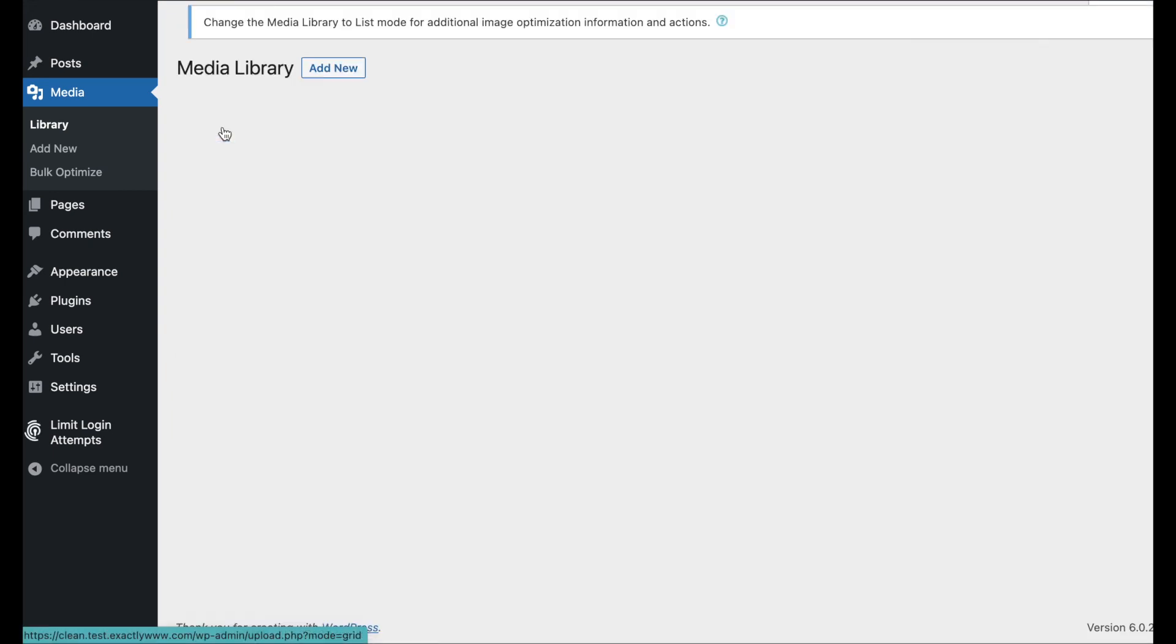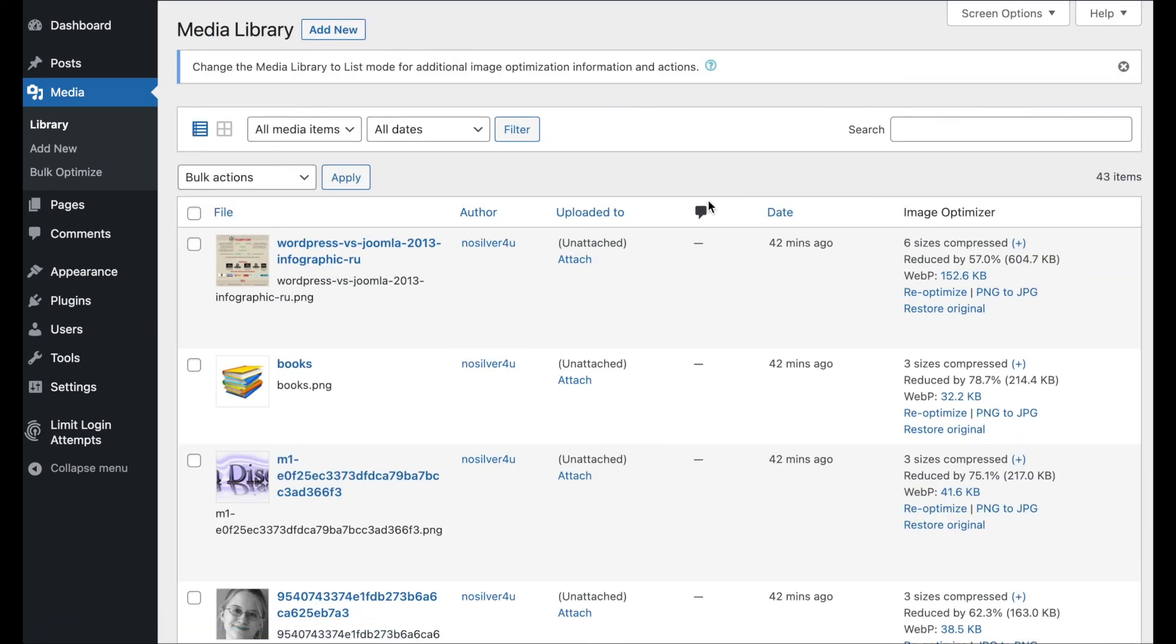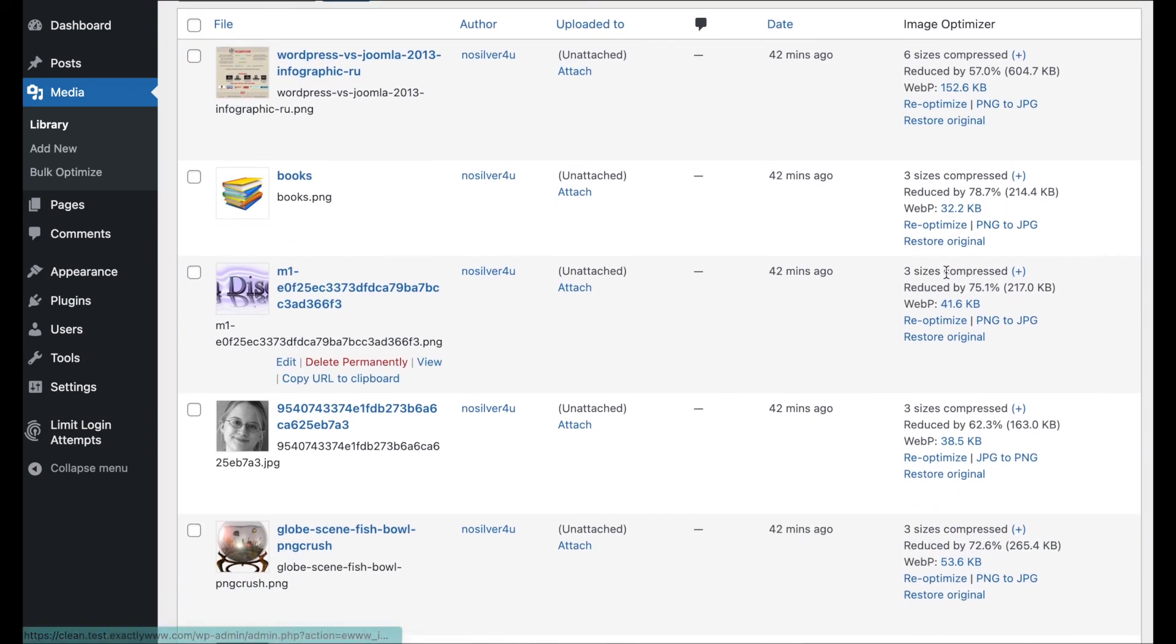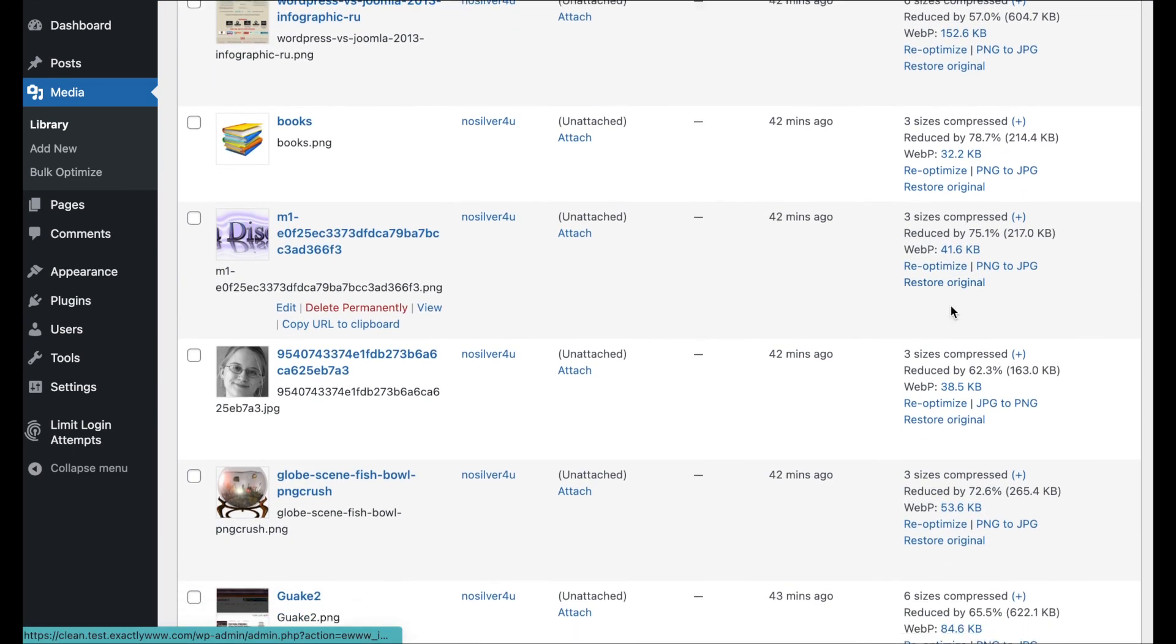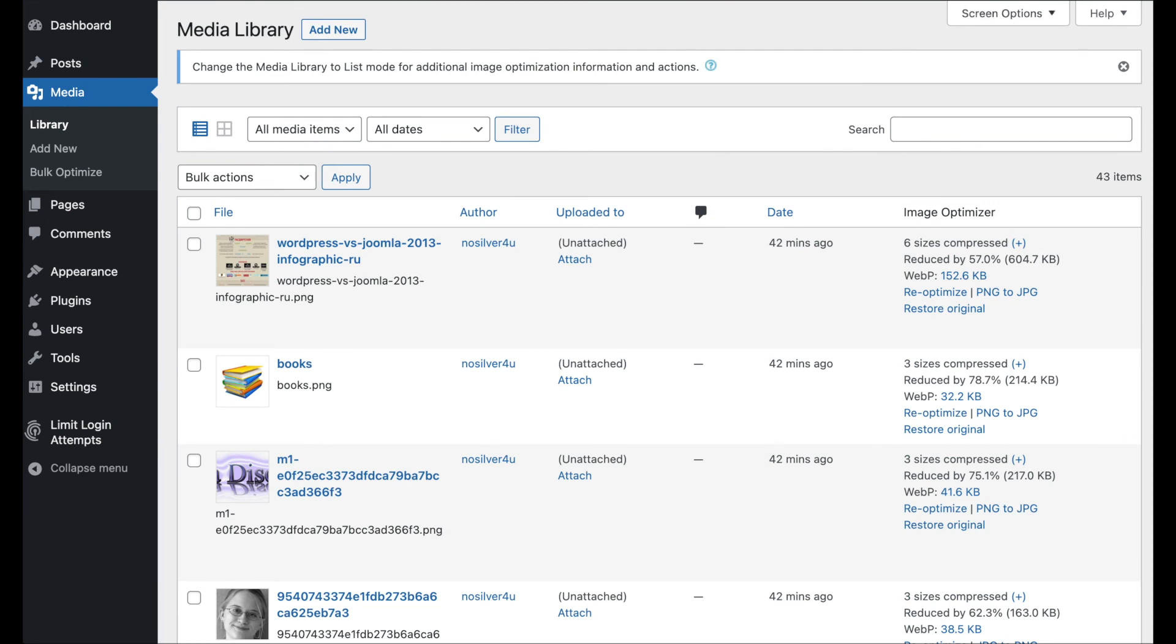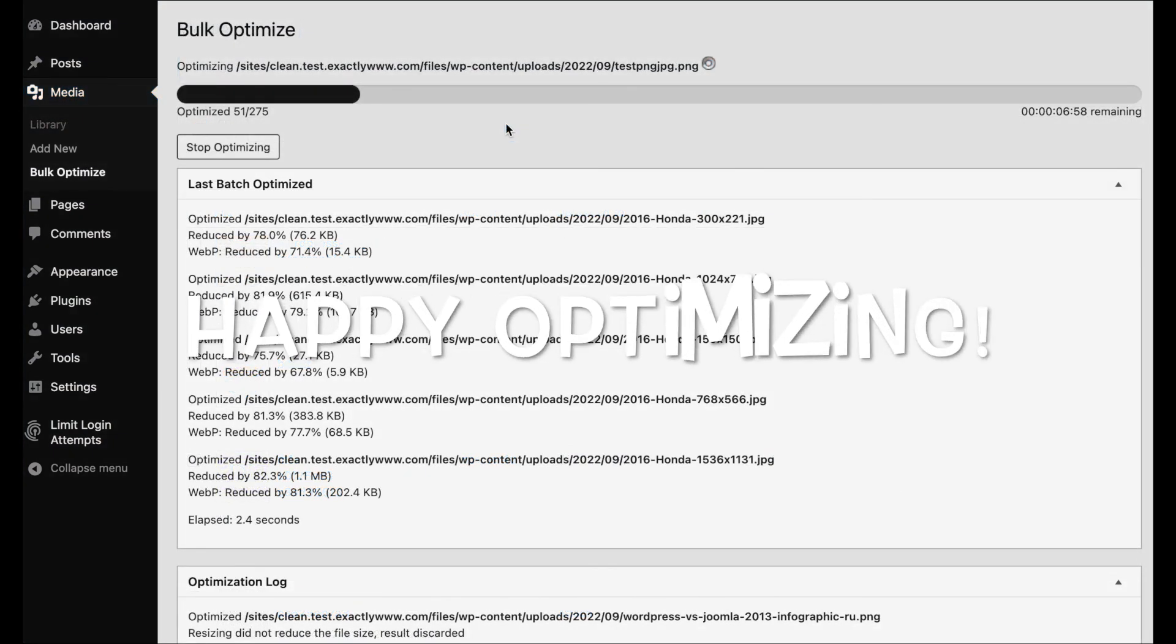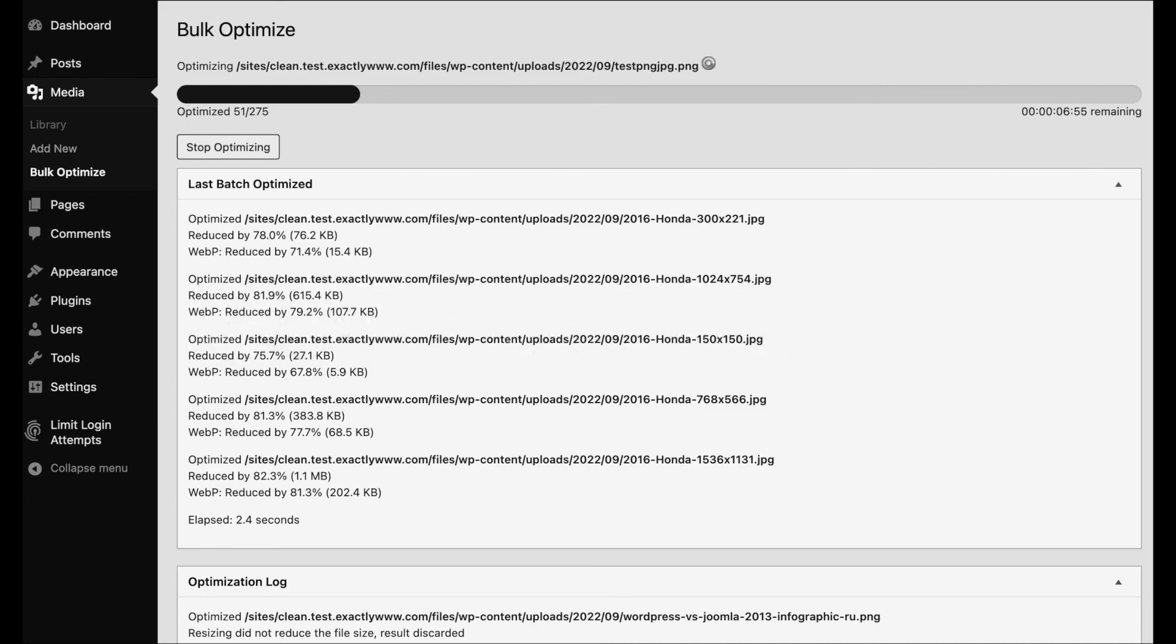I'll show you that in a separate tab here. If you switch over, by default, you're in grid view. But if we switch over to list view, then we can see what's going on here and how much space the plugin is saving us, which is quite a bit already. That's impressive. So, I hope that helps and happy optimizing.